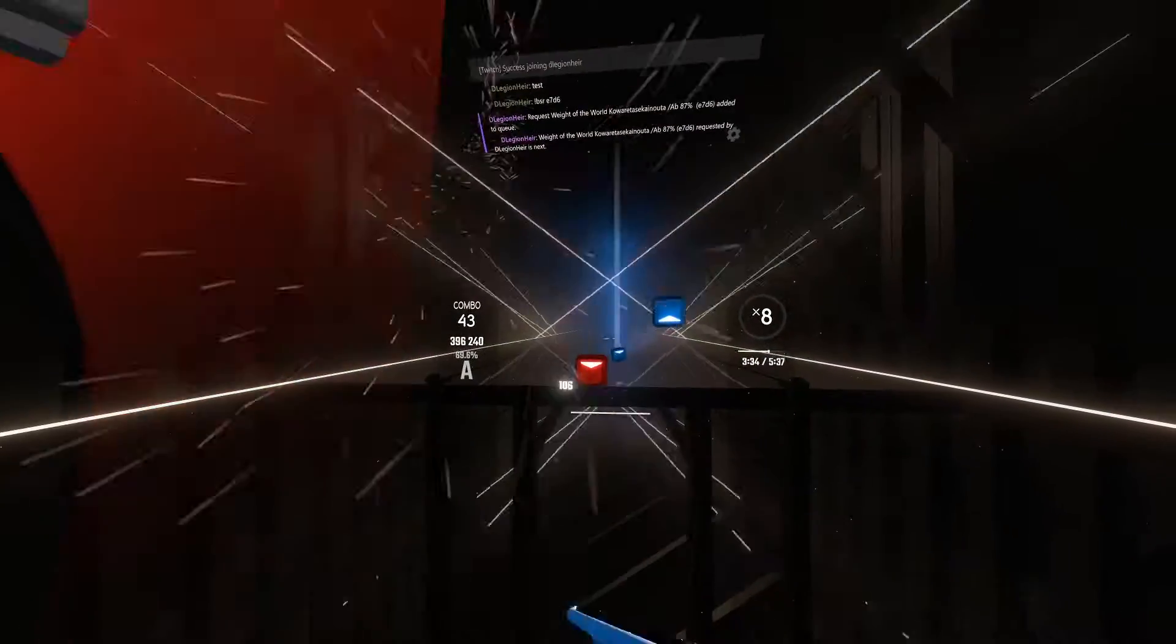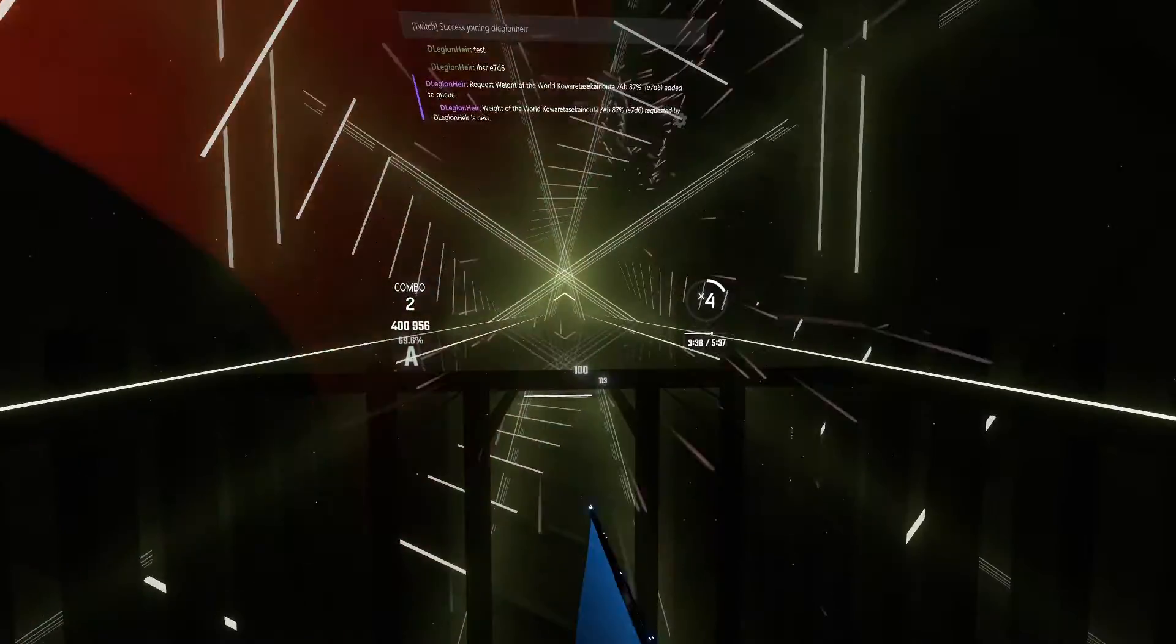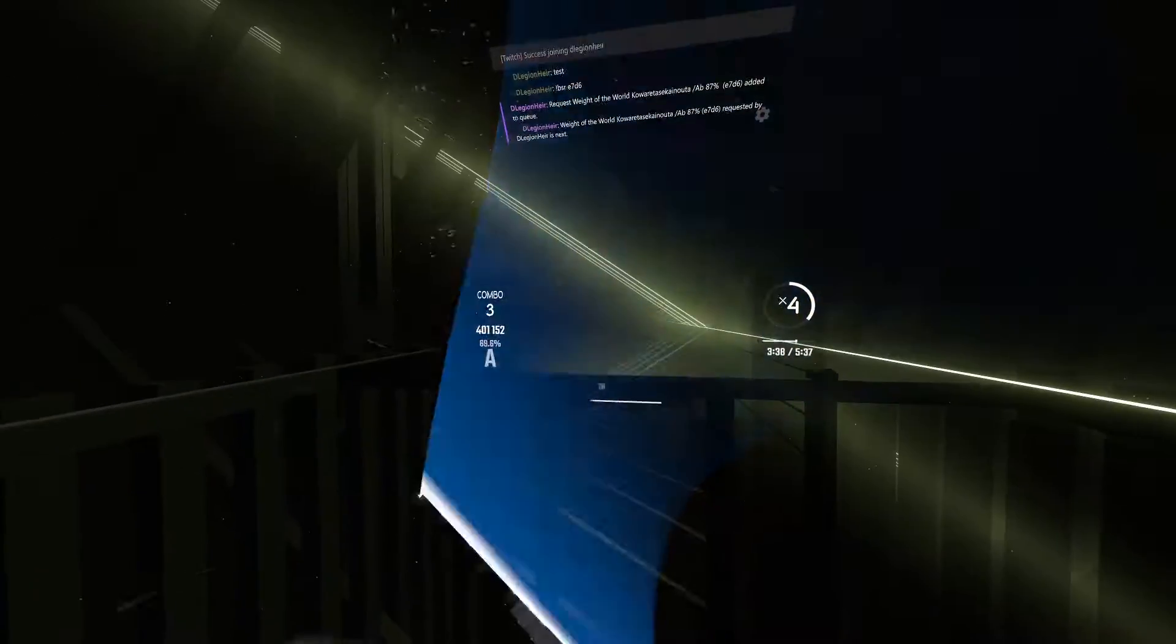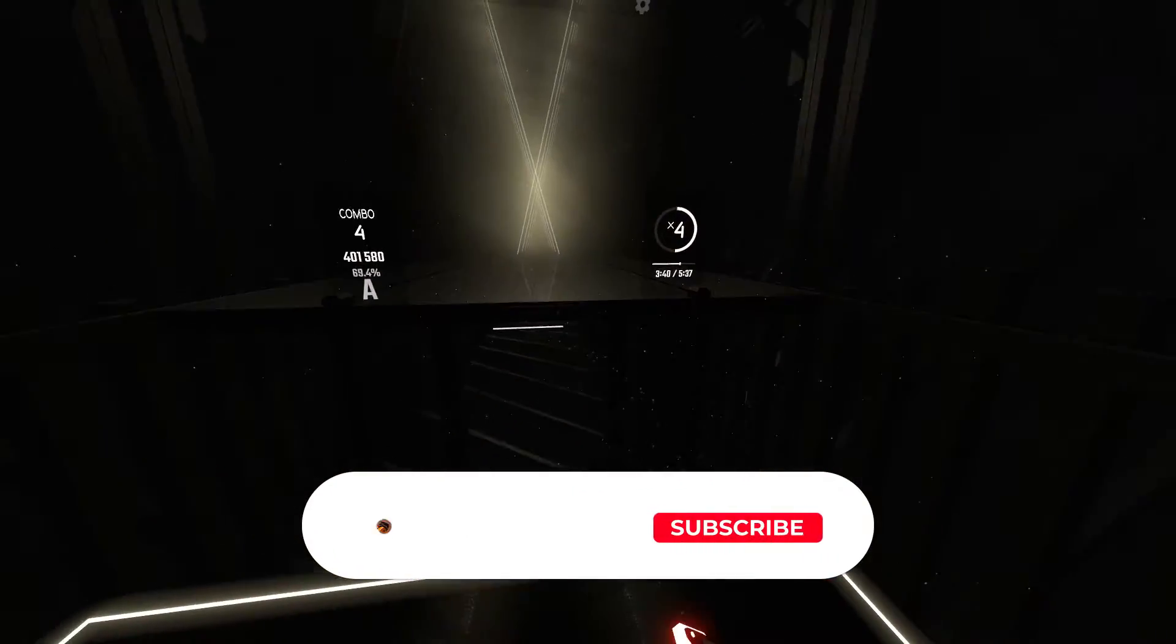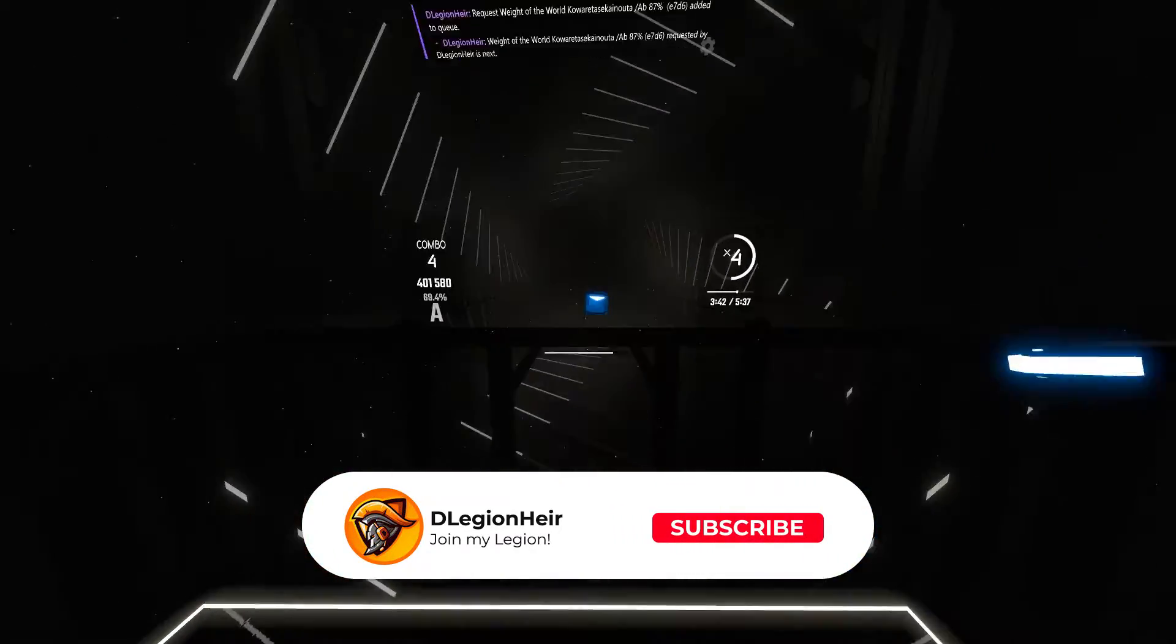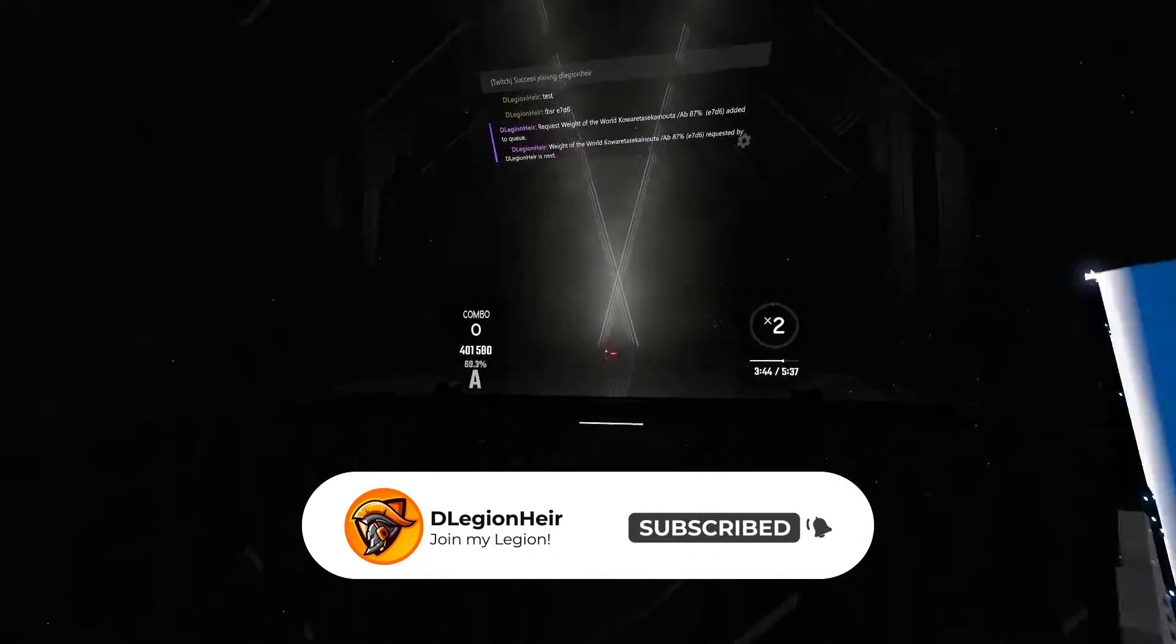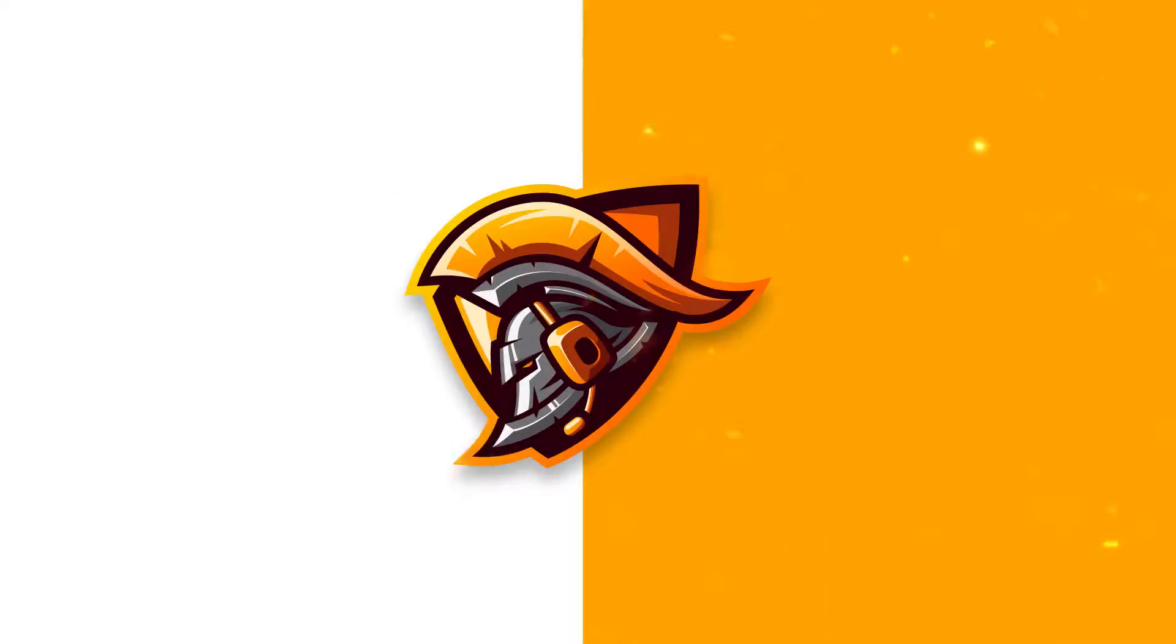What's up guys, today we are looking at how to get Twitch chat working in Beat Saber as well as Song Request Manager. All links mentioned in this video will be down below and make sure to have Mod Assistant already installed before starting this. Let's go.